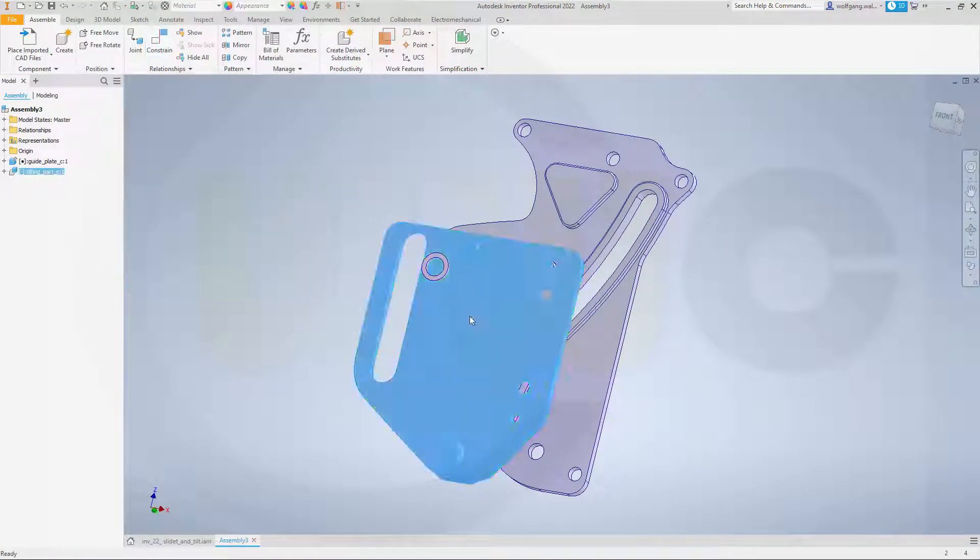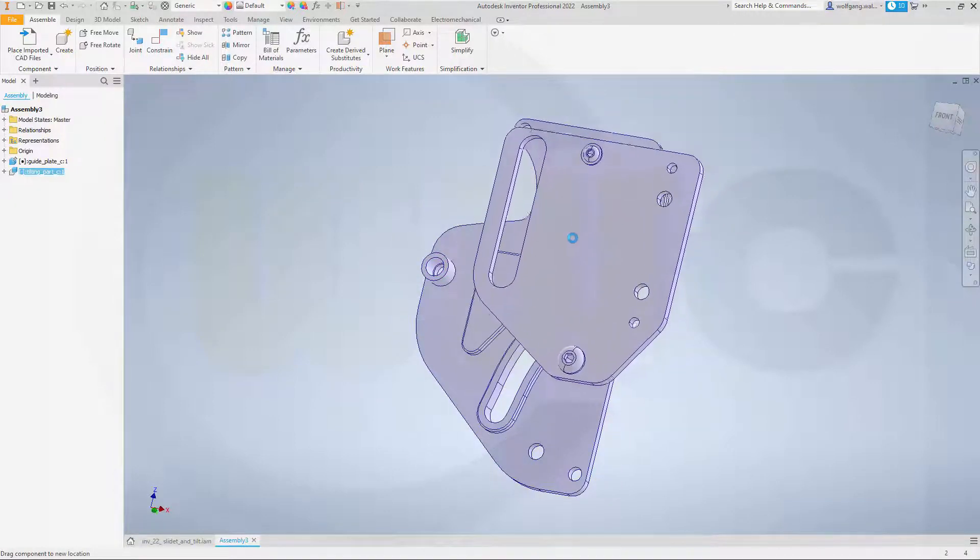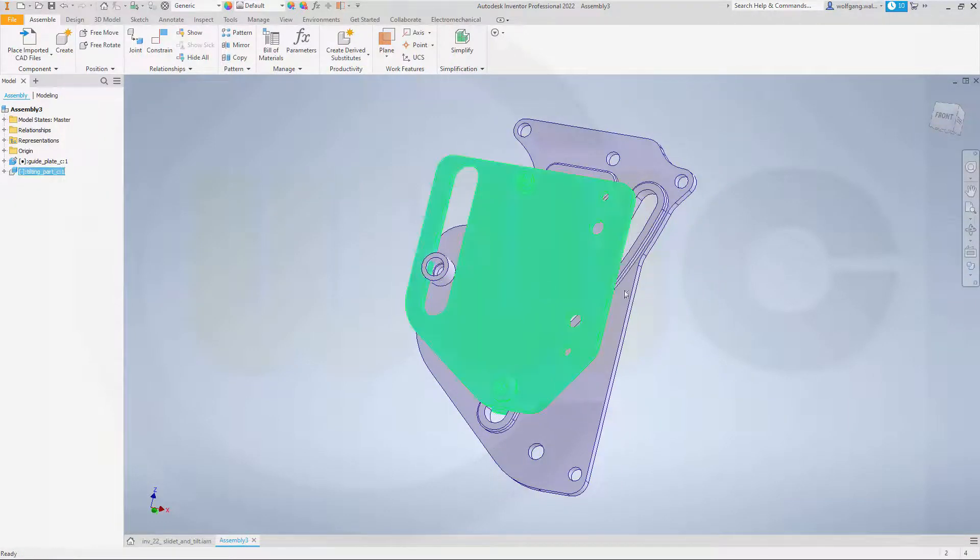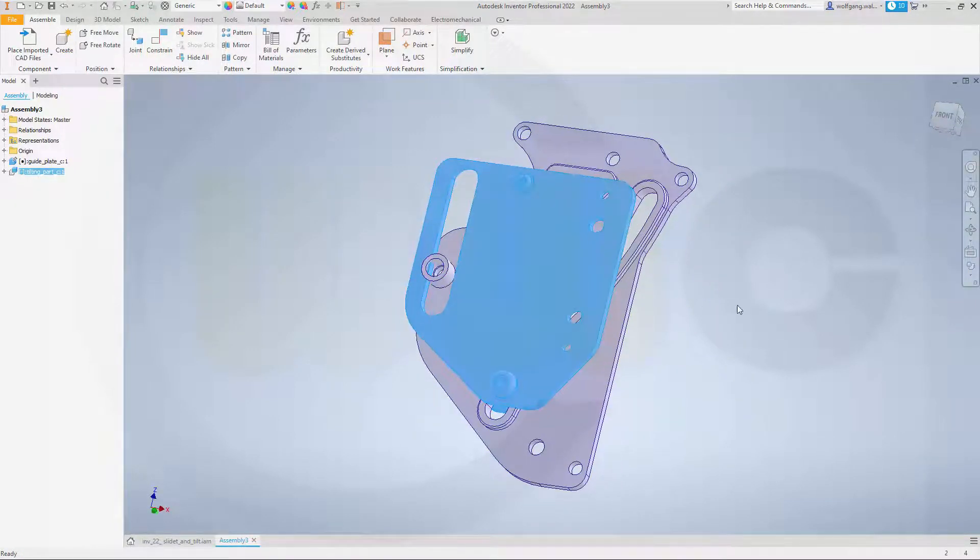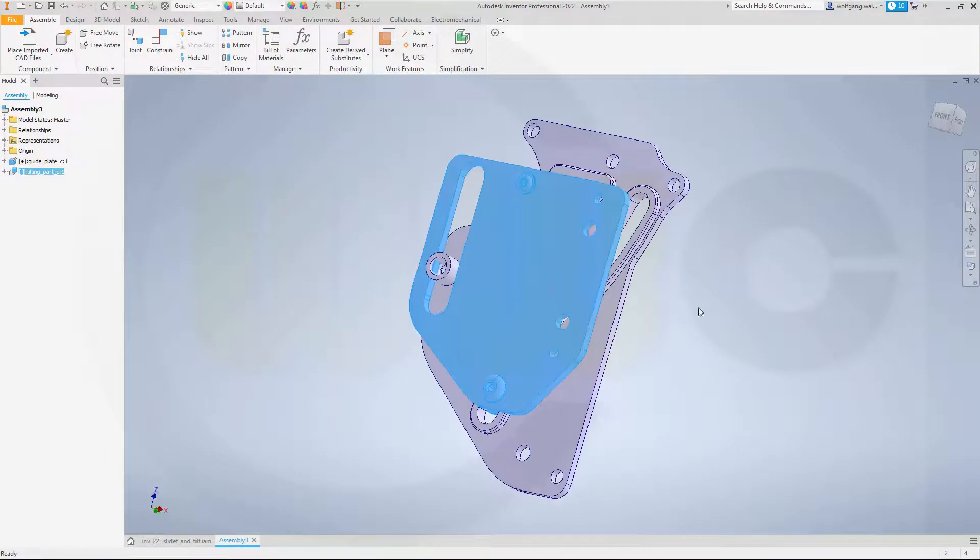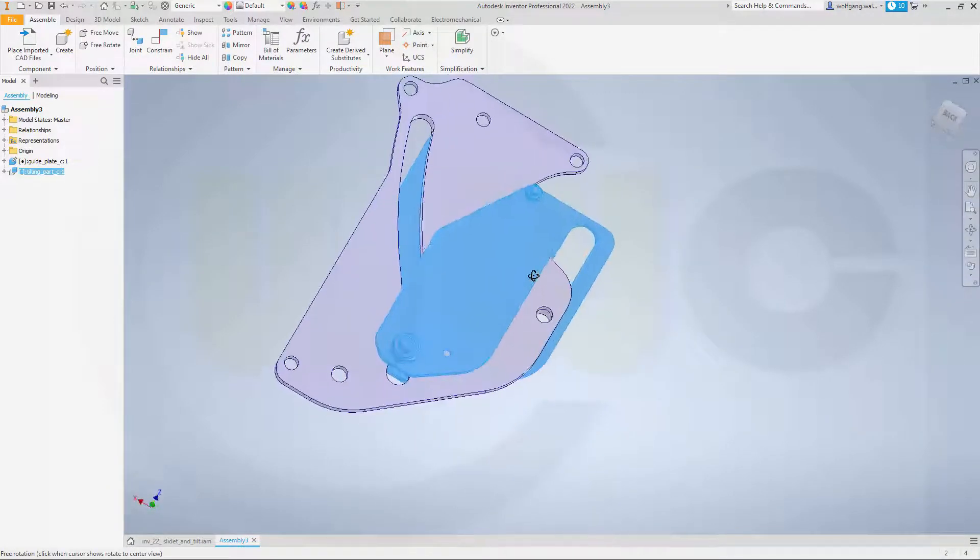Maybe move it over here, like that, turn it around. Okay.